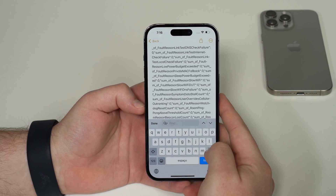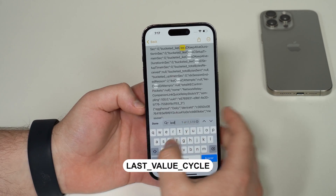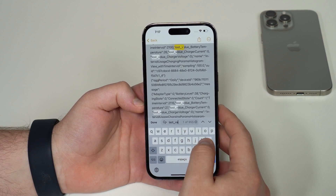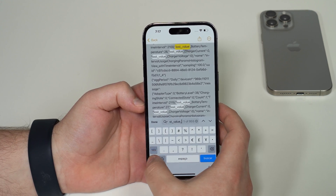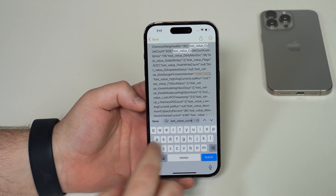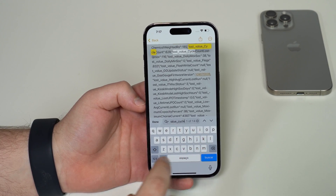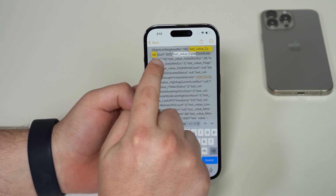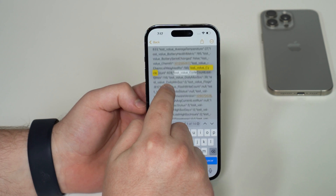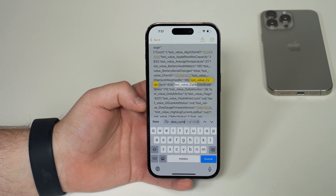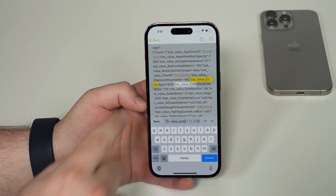The one line we want is called 'last_value_cycle_count' — I'll have it on screen so it's easier for you. Search 'last_value_cycle_count' and it's going to show up. The number right next to it is the number that we want. That's it — jackpot. In my case it's 628. What this number indicates is how many charge cycles our iPhone battery has gone through.